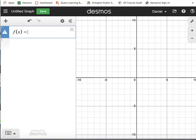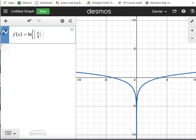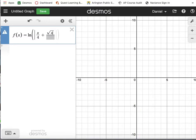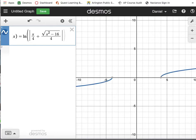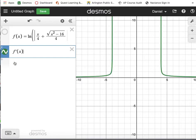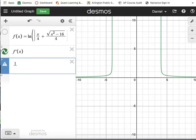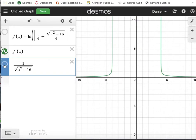Our answer was the ln of the absolute value of x over 4 plus the square root of x squared minus 16 over 4. Enter that in Desmos — you need to put the parentheses before the absolute value, just a quirk with Desmos. I don't really care what that expression looks like graphically. What I care about is what its derivative looks like, and more specifically, does that derivative look the same as my original integrand — 1 over the square root of x squared minus 16? If they are the same, we've done our job right and our answer was correct.